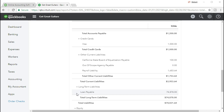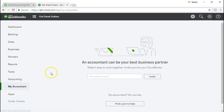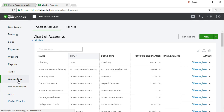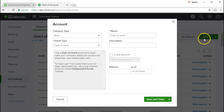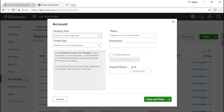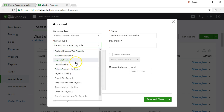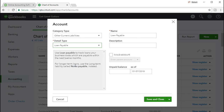We could add the account first. We go to Accounting, then the Chart of Accounts, and create a new account. The account type is going to be Other Current Liability, and in the detail type we'll select Loan Payable. We'll name it 'Loan Payable Current' to differentiate it from the long-term loan payable.